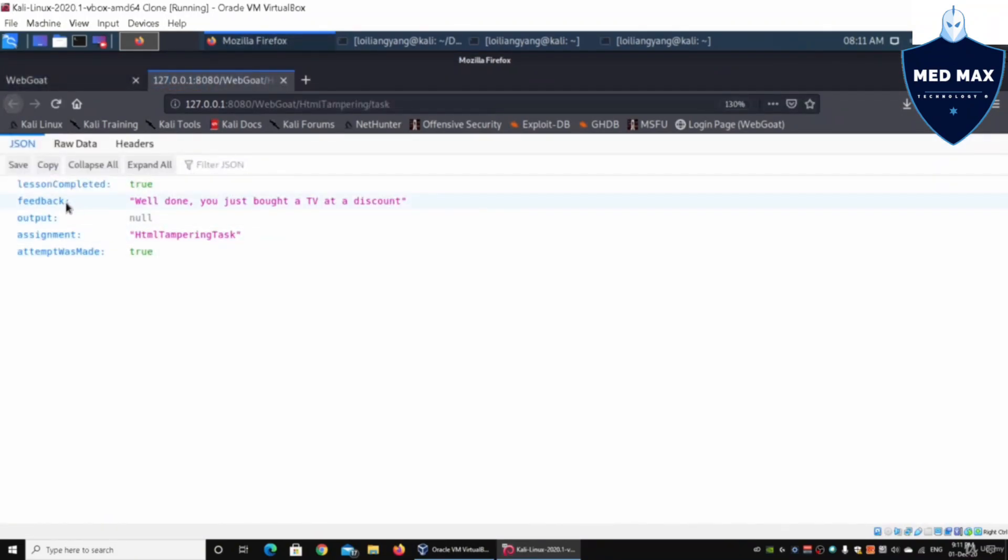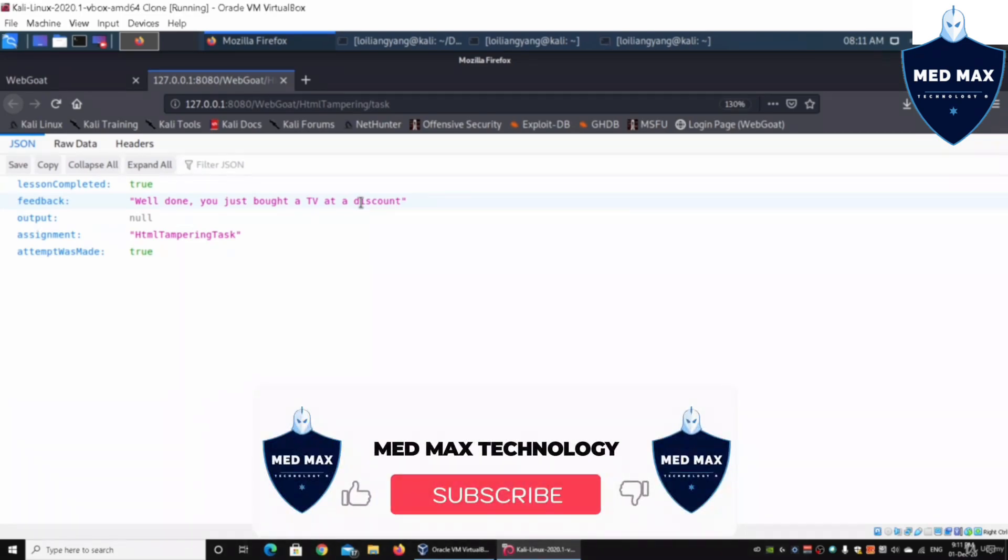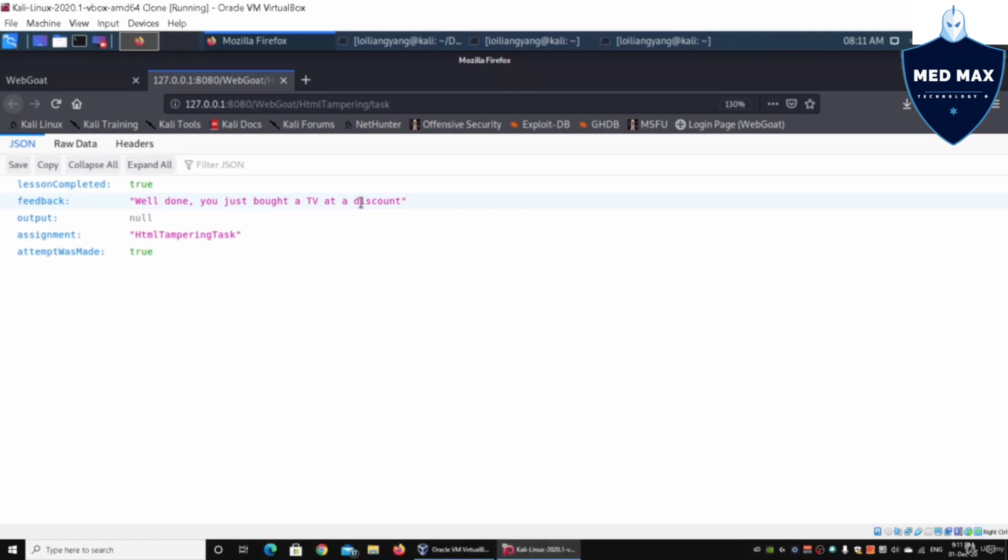It says feedback: well done, you just bought a TV at a discount. We're able to alter the way that we're sending data to and from between the browser and the web application system.